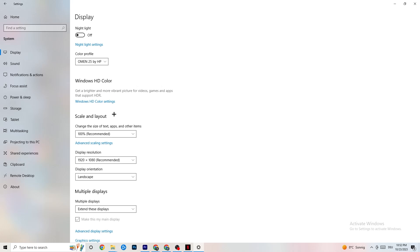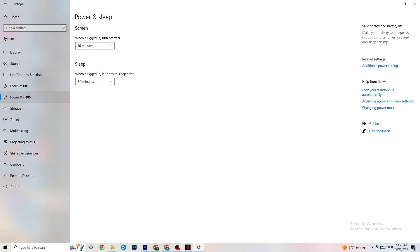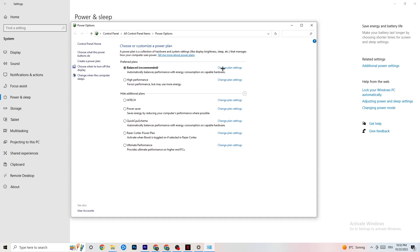The next thing to do is go to Power and Sleep and click on Additional Power Settings. This is different for every single PC — for me it's Balanced, for some people it's High Performance, and for others it may be a custom plan. You just need to check it for yourself and see which runs better on your device.